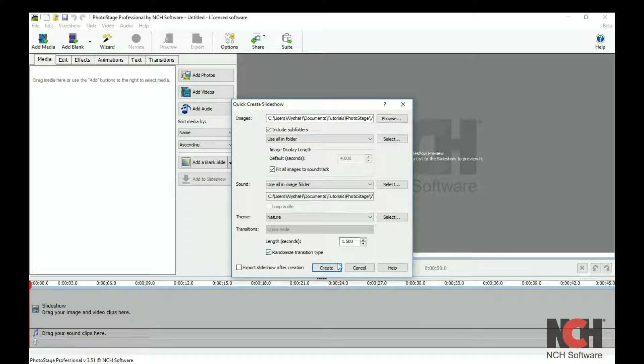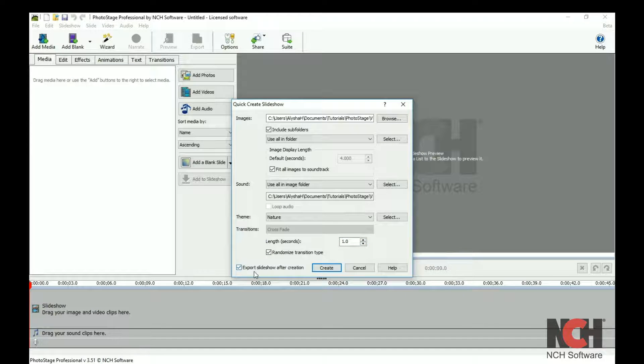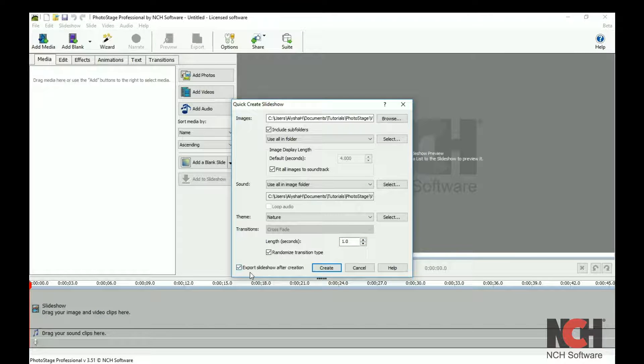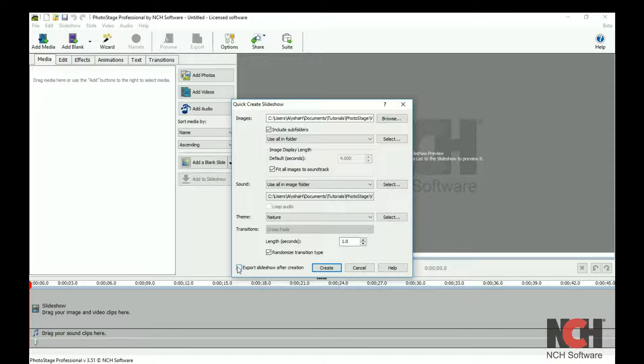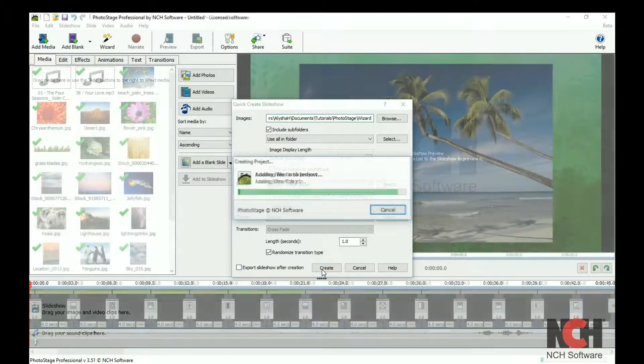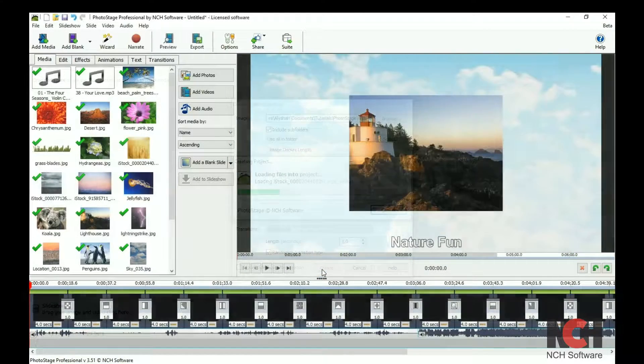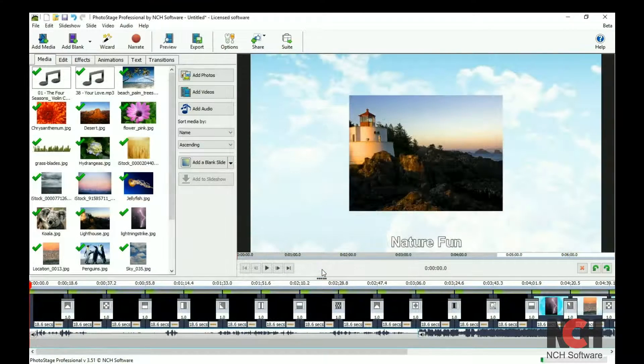Then, select your transition options for the slideshow. By default, export slideshow after creation is selected. If you would like to preview it first, deselect this option and click Create.